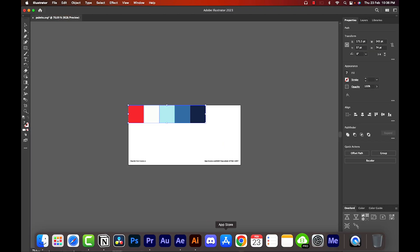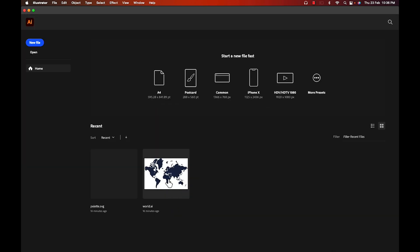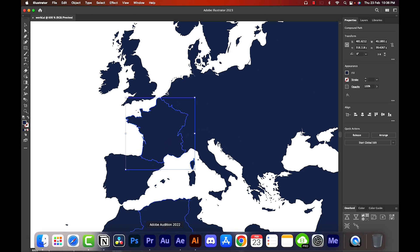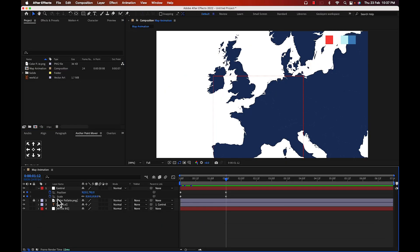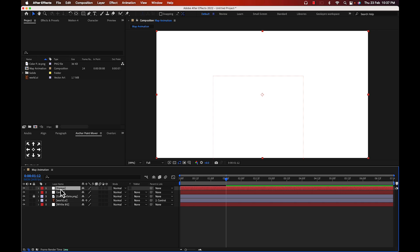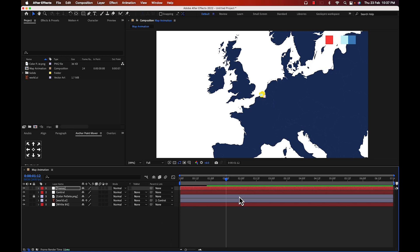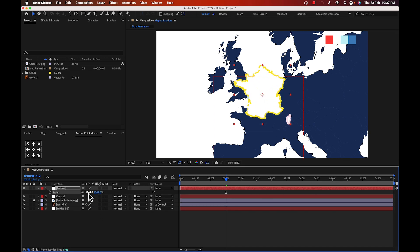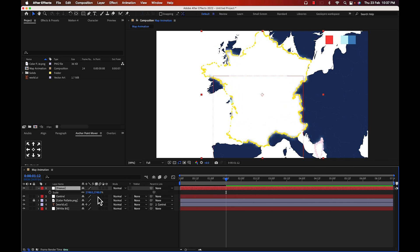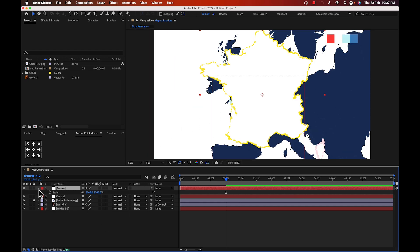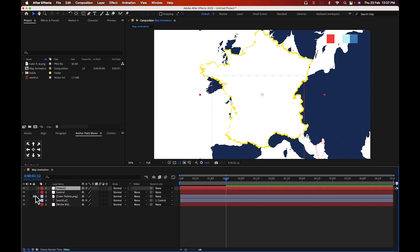To get the France shape, go to the illustrator file, open the world map, find France, click on it and press Ctrl+C to copy it. Then go back to After Effects, create a new solid layer, name it 'France' — the color doesn't matter — select the France layer and press Ctrl+V to paste the shape.